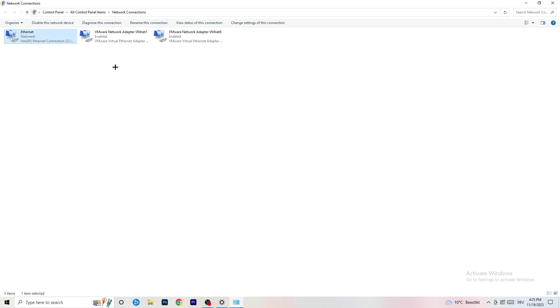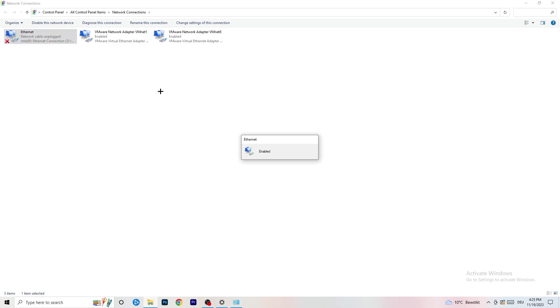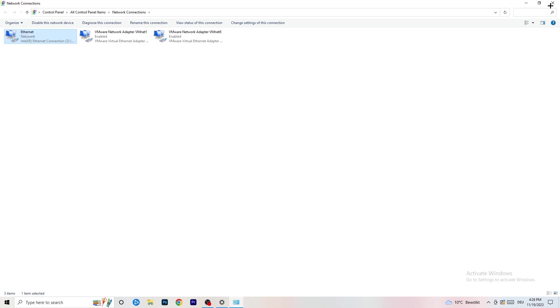This tab will pop up. It depends on which connection you're using — I'm using ethernet. If you're using Wi-Fi, select the Wi-Fi adapter. Right-click and click Disable. This will disable your internet connection on your PC. Keep in mind you need administrator privileges. Wait about 20 seconds, then click Enable again. Wait for it to reconnect — once it's connected again, you can close this.